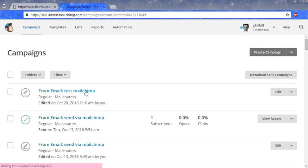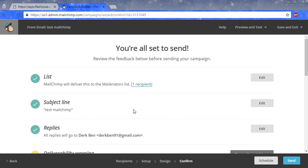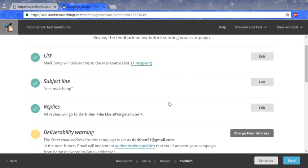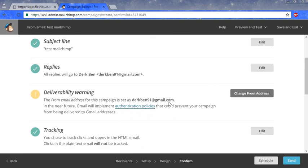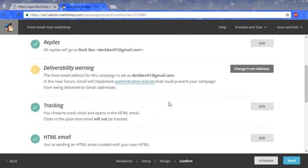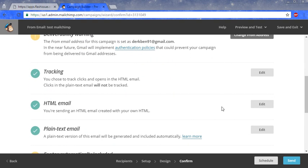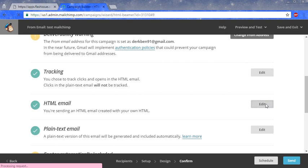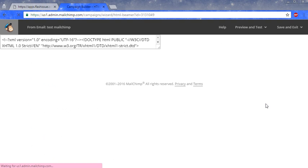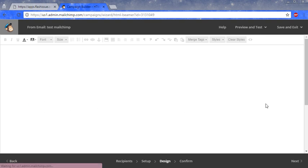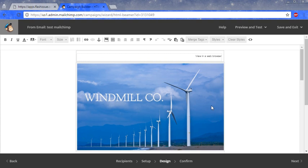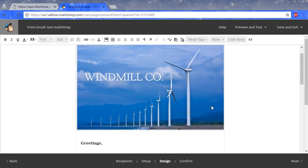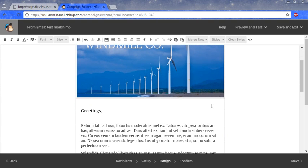Now you can send your email via MailChimp. As you can see, your list is already listed. You can also check your email. Click on edit next to HTML email, and see there's the Flash Issue email I just sent to MailChimp.